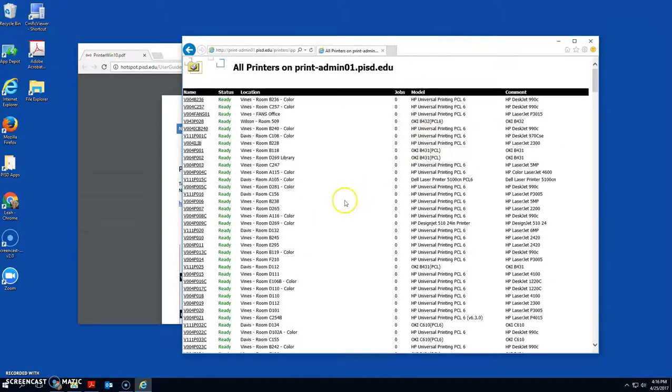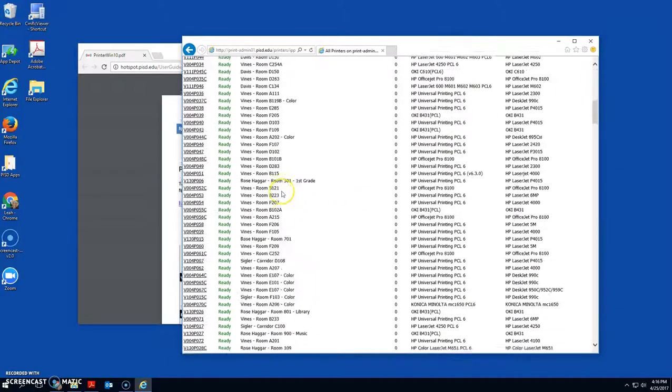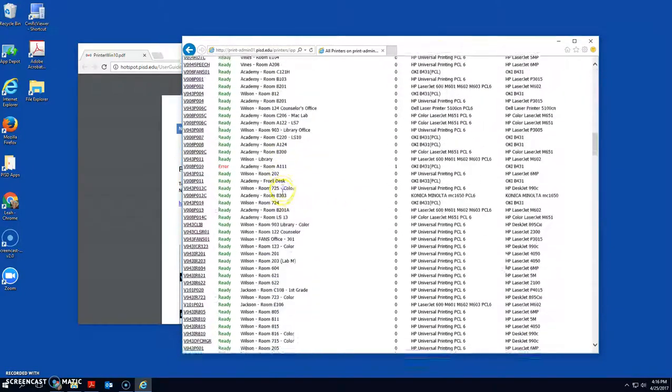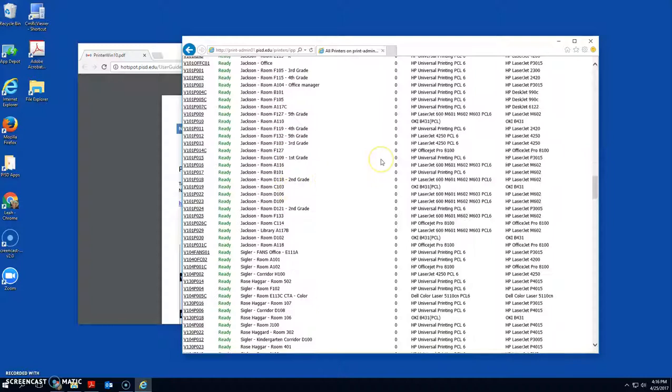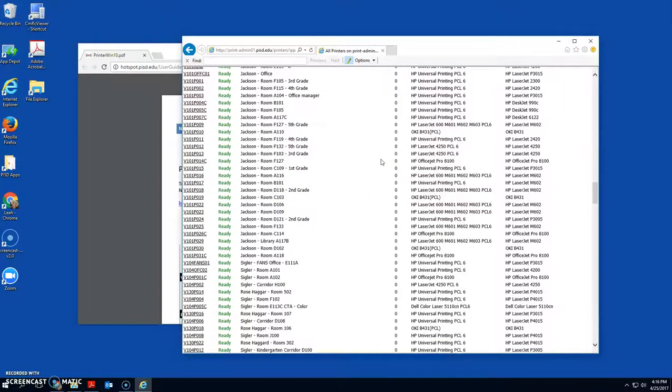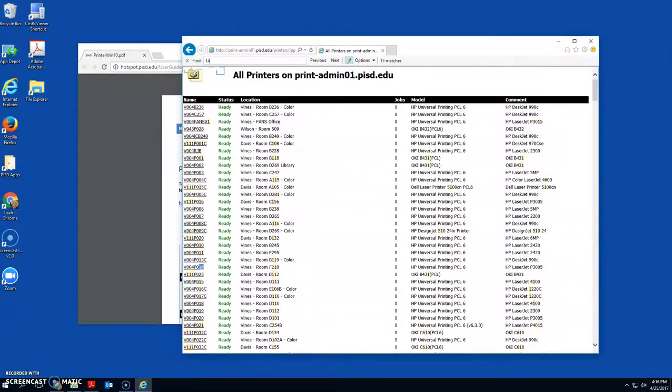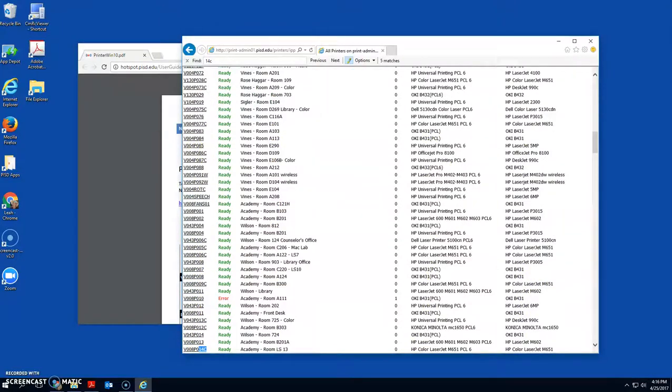And I know, you know, you'll just search for your printer. So I know that my printer has 14C in it. So I'm going to click Control F on my keyboard and type in 14C.